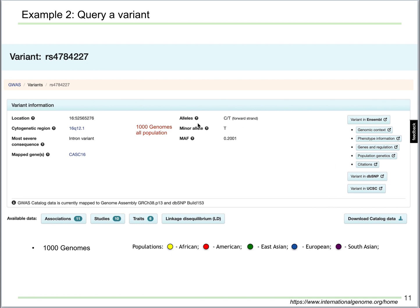So which allele is the risk allele for this SNP? We know that the risk allele is T. Note that the minor allele here is also T, but the minor allele is not always the risk allele. Sometimes there can be a newly evolved protective allele with very low frequency in the population. You may get more information on this variant by clicking any of the additional buttons on the right.